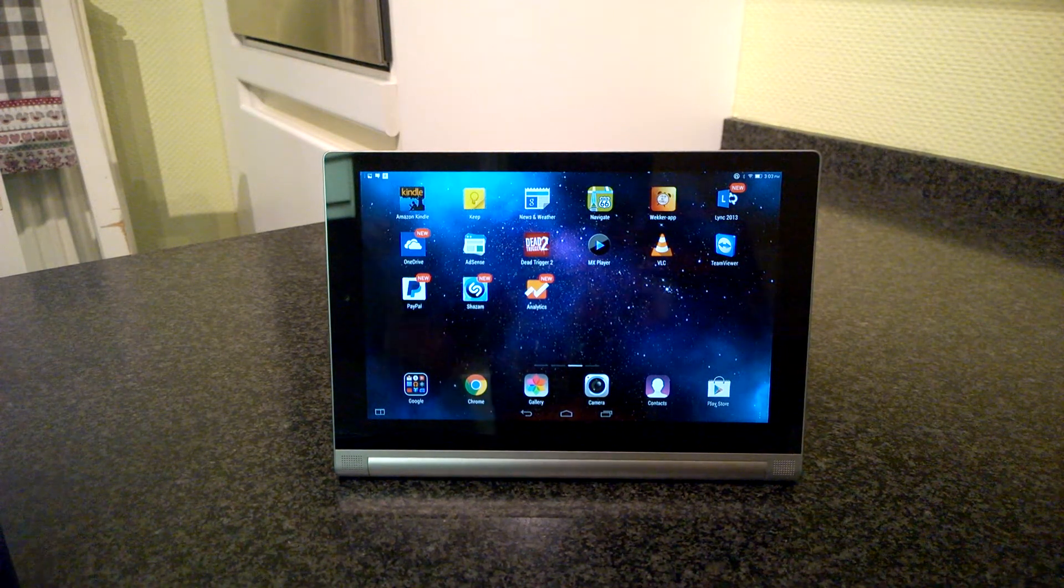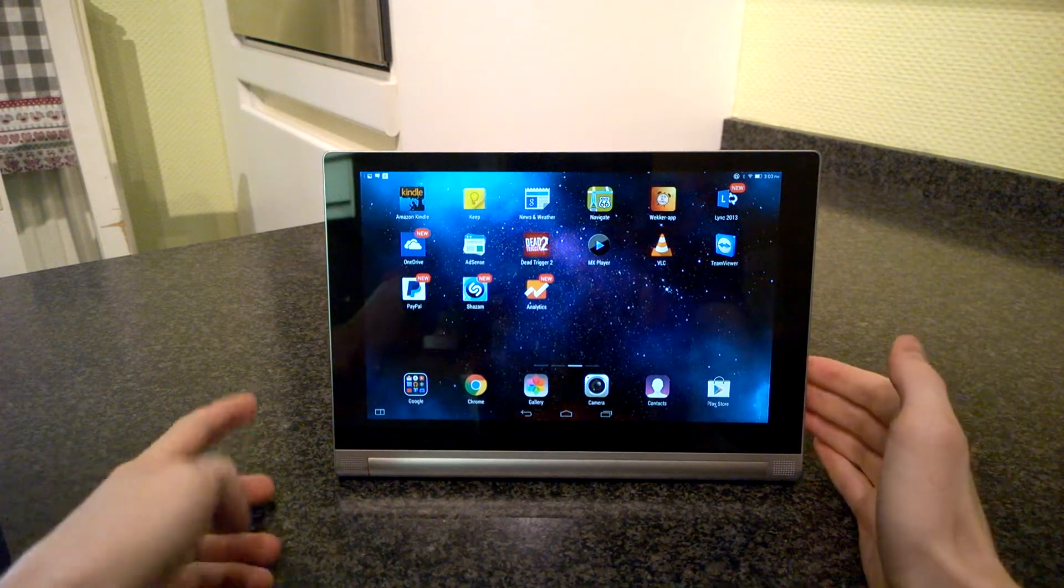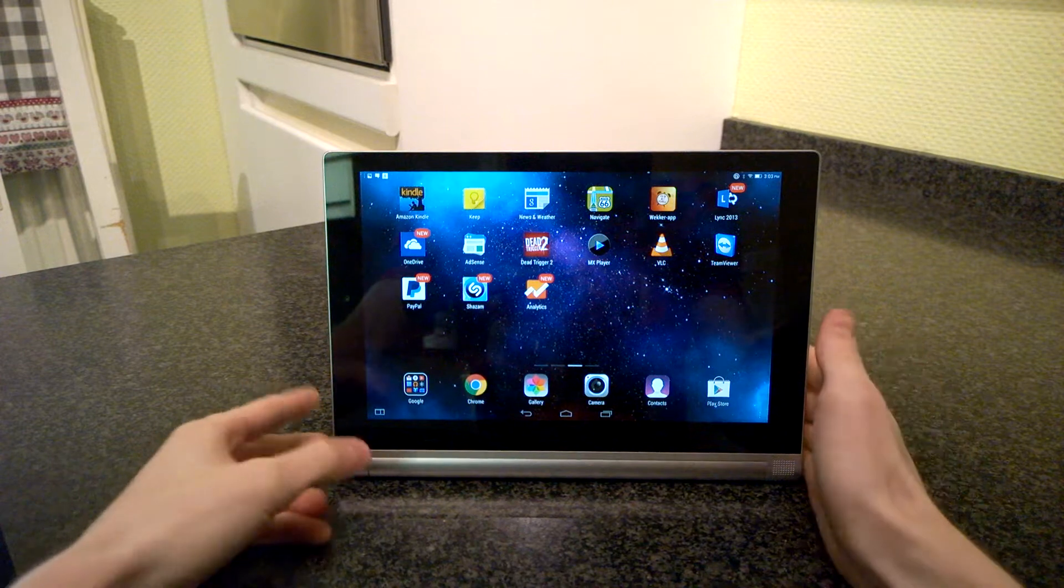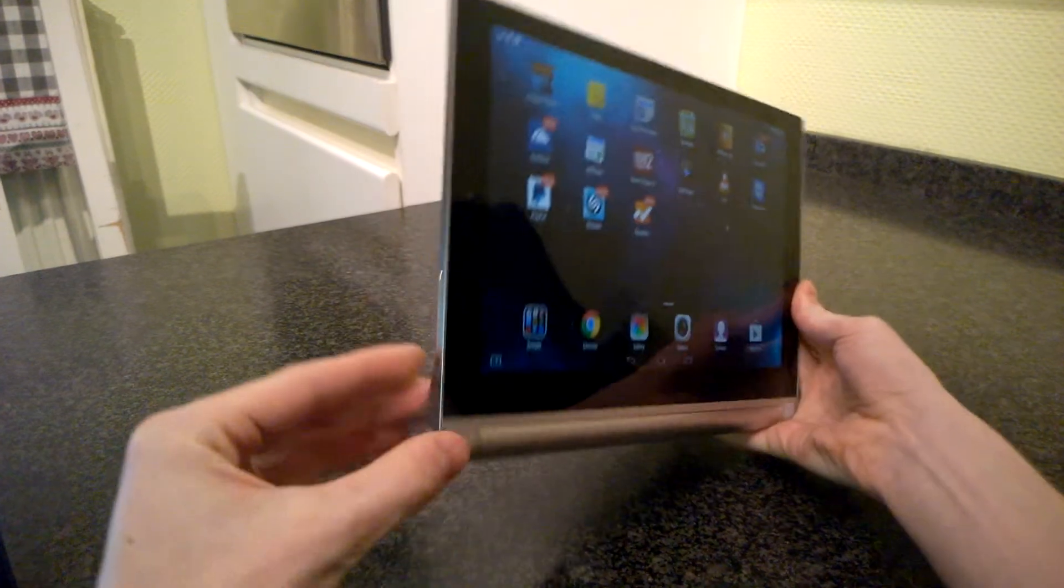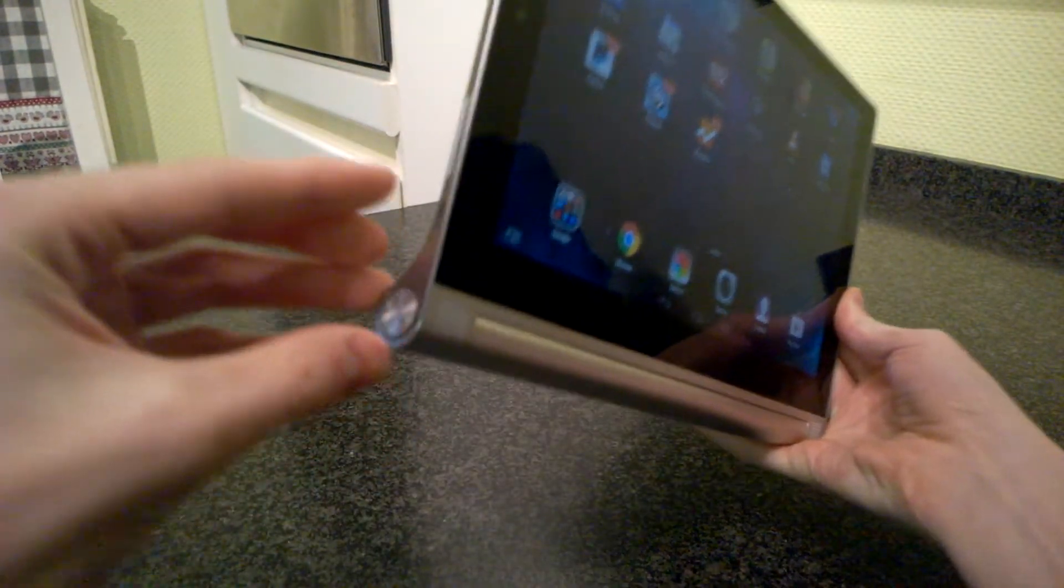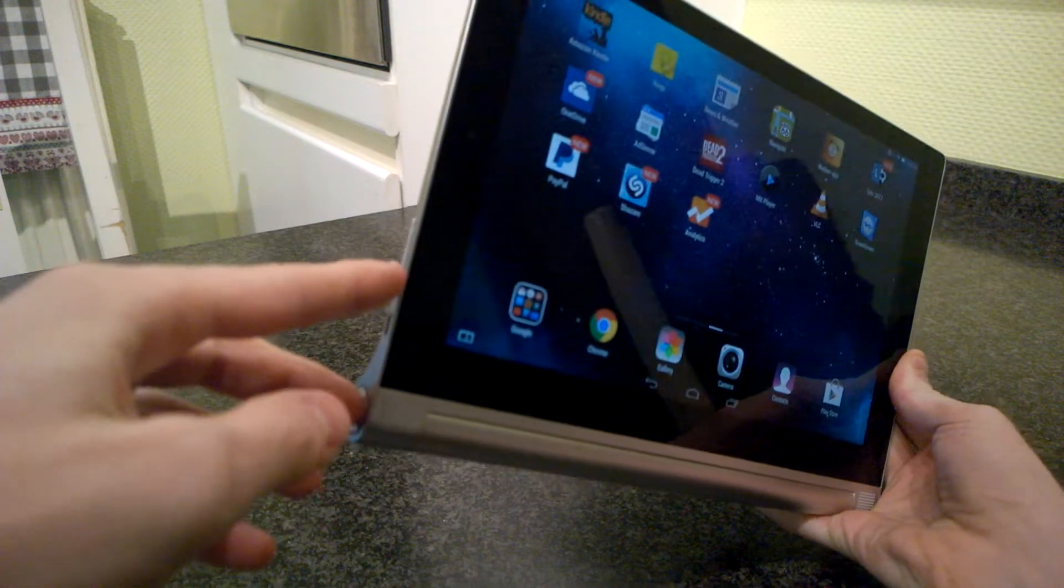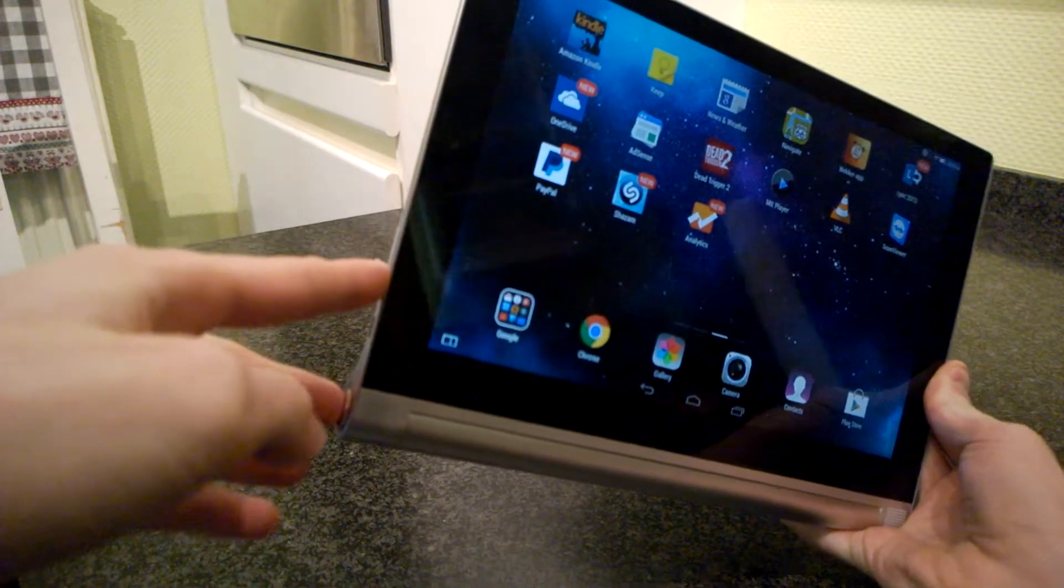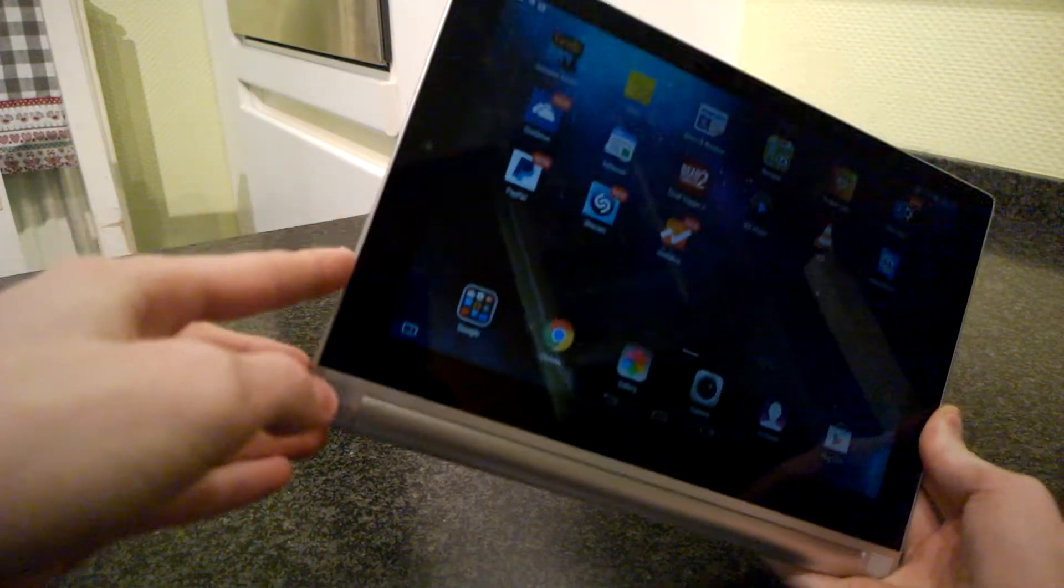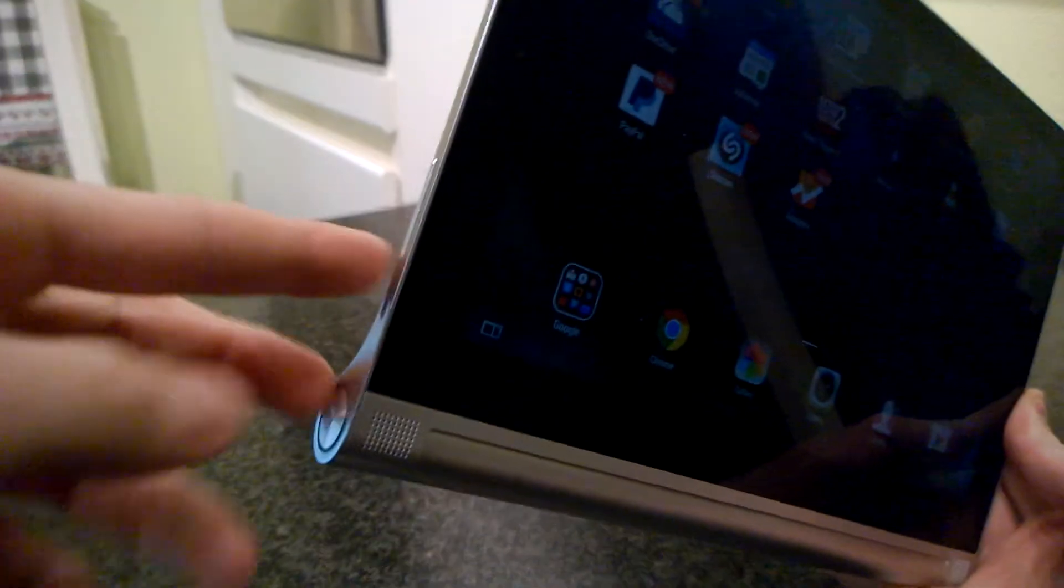To take a screenshot you can use the buttons at the sides. You use the volume down button in combination with the power button to take a screenshot. You have to press them both at the same time.